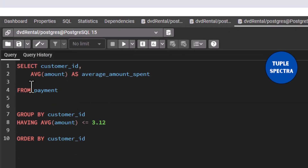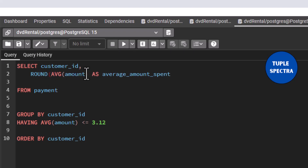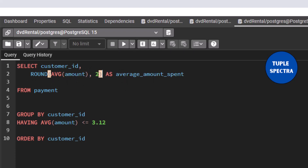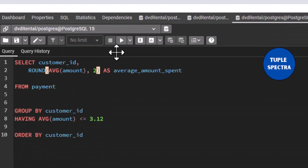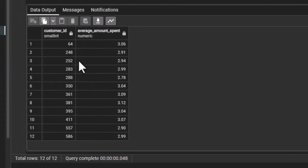Let us round to two decimal places. That way, this average amount spent will be in two decimal places. Let us rerun. If I rerun, you can see right there we still have 12 rows. And here we have been able to return only the customers that have spent on average something less than or equal to $3.12.